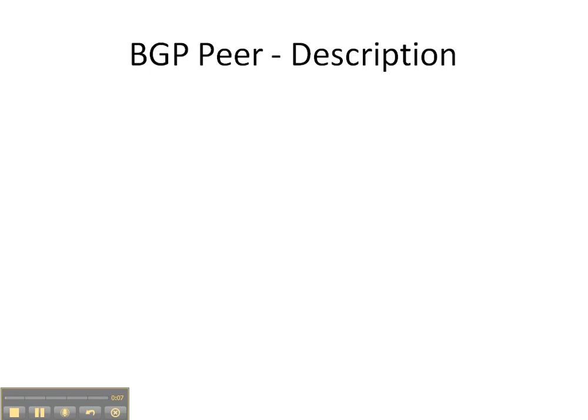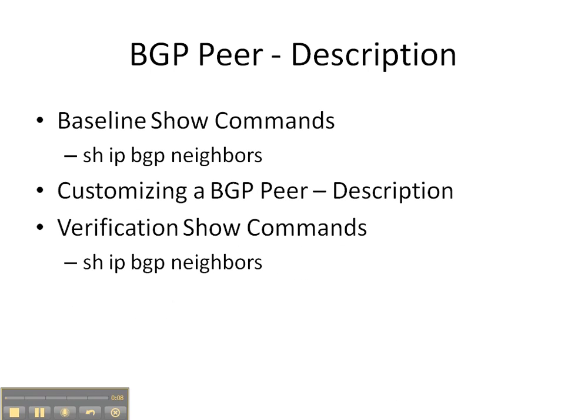In this video cheat sheet, we're going to be discussing the wonderful world of BGP peer descriptions. We're first going to start off with a baseline show command, show IP BGP neighbors, to see if there's any descriptions there now.